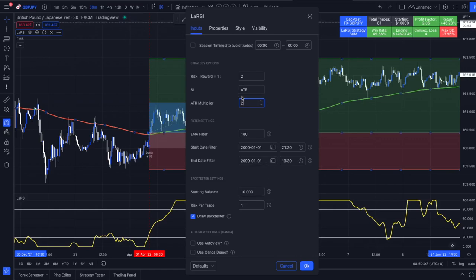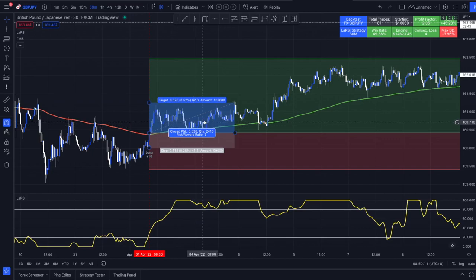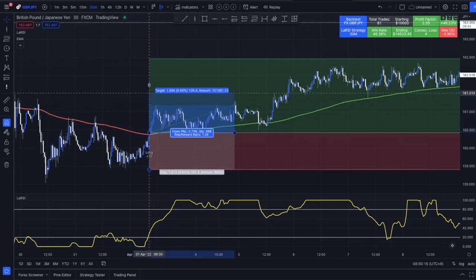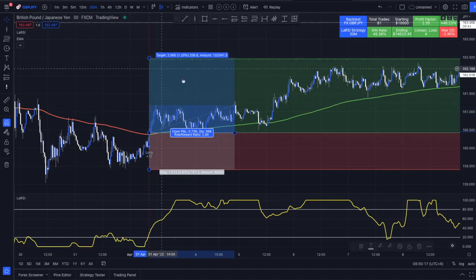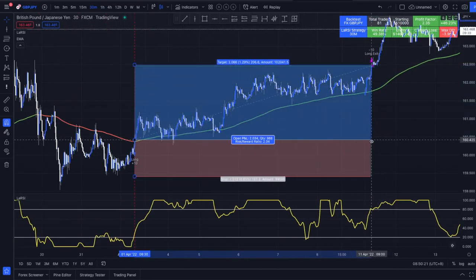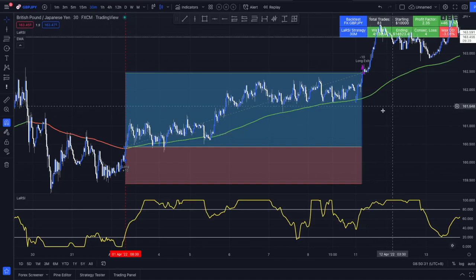Looking at these trades — instead of a small stop loss it placed the stop loss a little bit lower to give the trade more breathing room. That's the actual trade and we see it is still a winner; it just took a little bit longer. That's the difference between trading manually with your intuition and knowledge versus how code would place it.